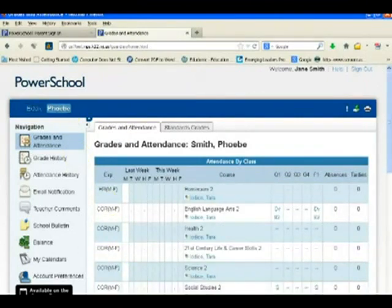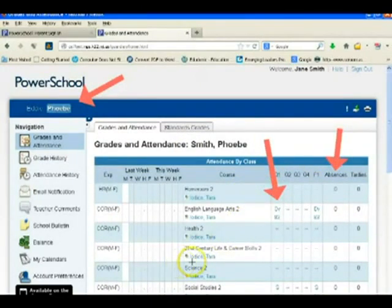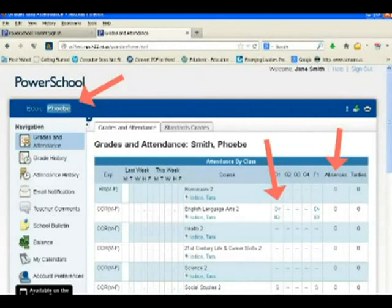That concludes our lesson for today on how to create your own username and password to access your children's PowerSchool information. Thank you so much for your time and we look forward to seeing you again.